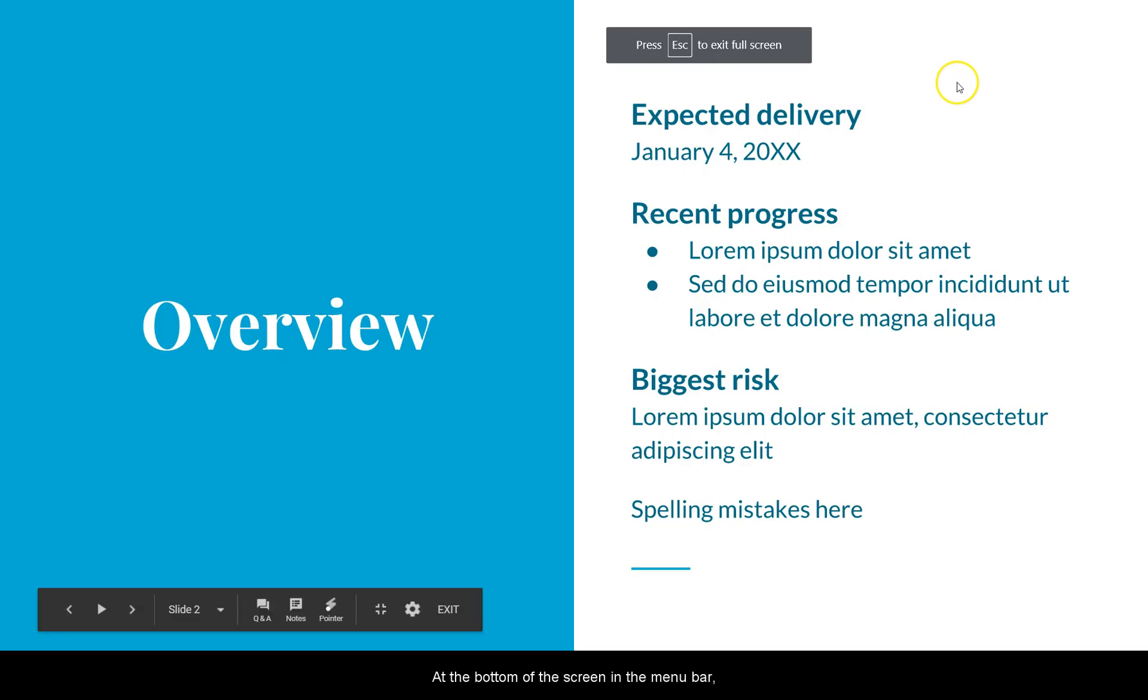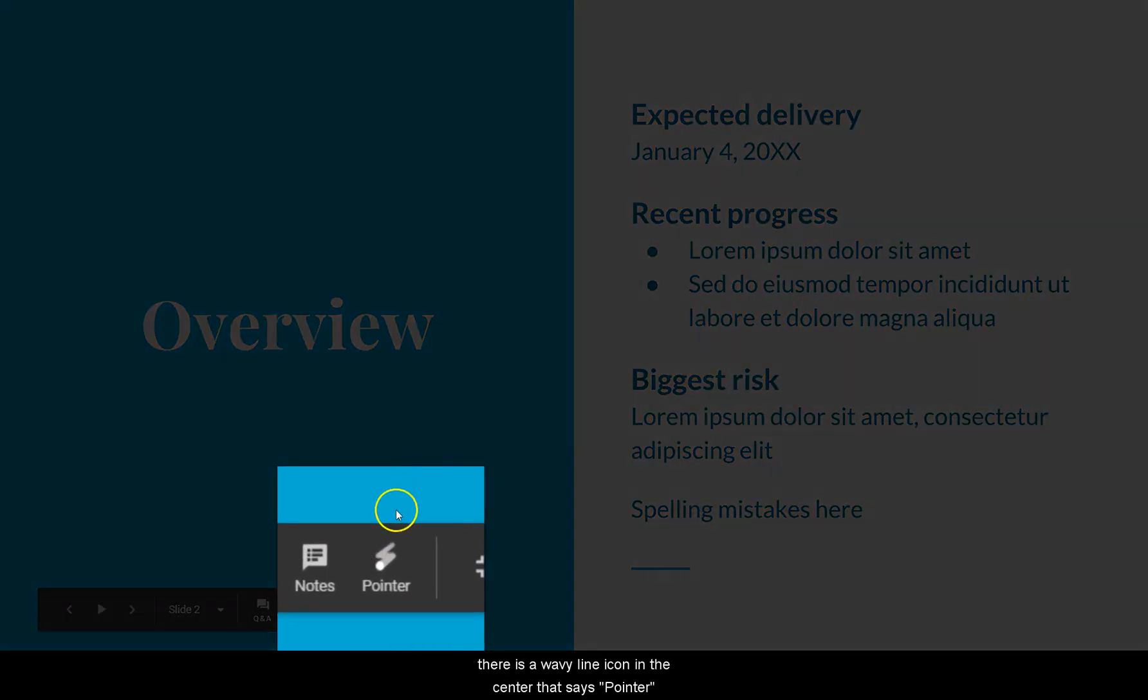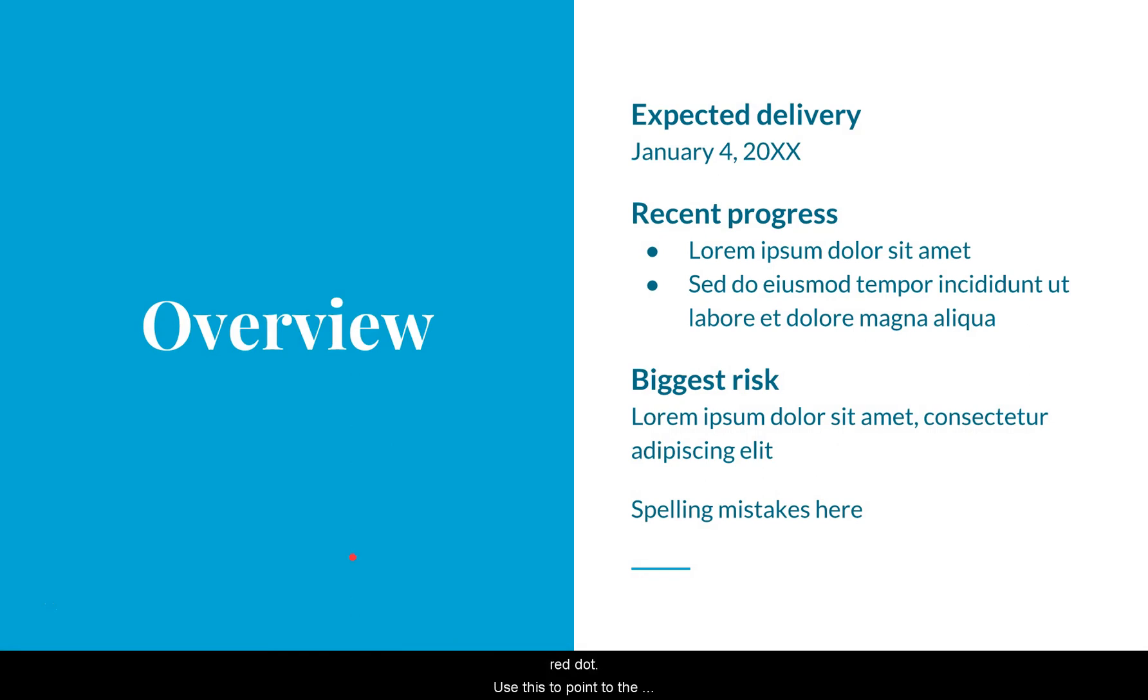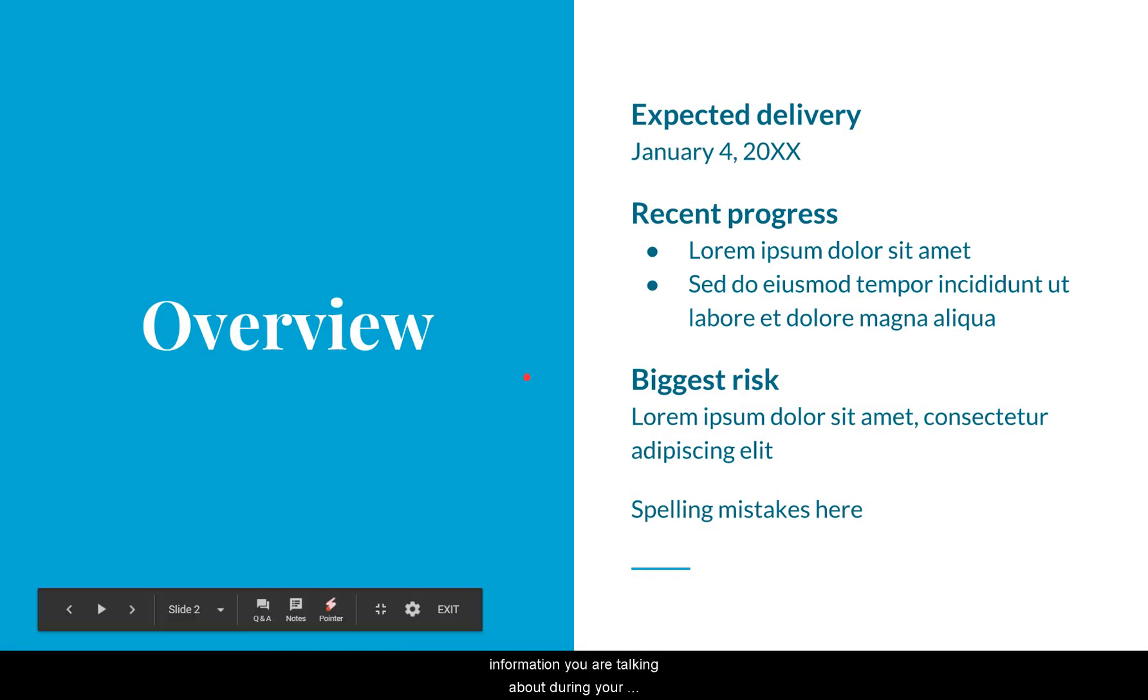At the bottom of the screen, in the menu bar, there is a wavy line icon in the center that says Pointer. When you click on this, your mouse arrow turns into a red dot. Use this to point to the information you're talking about during your presentation.